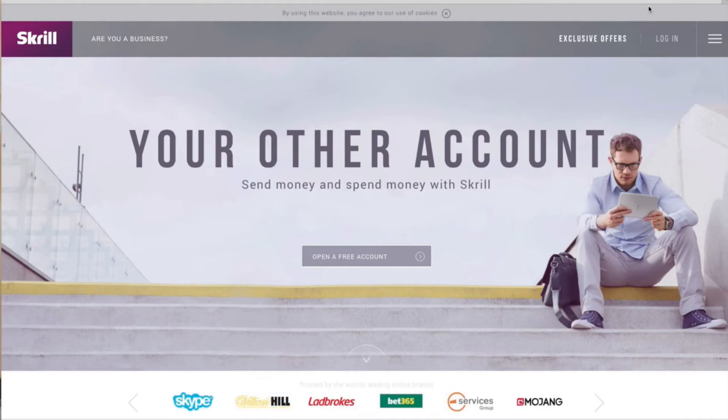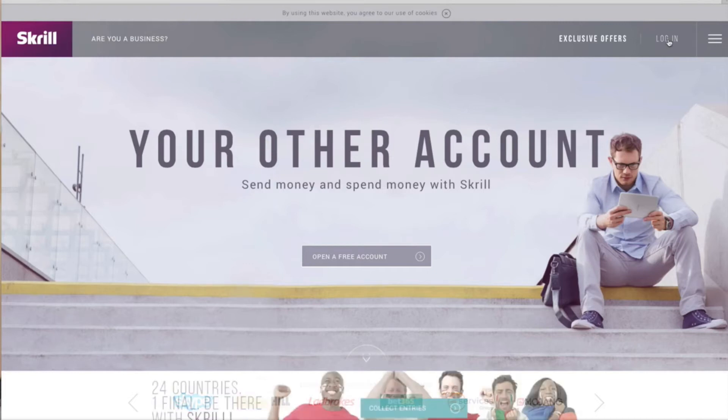To start off with you will need to go to the login section in the top right hand corner of the home page.